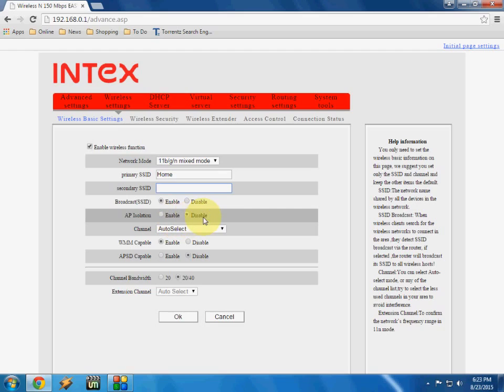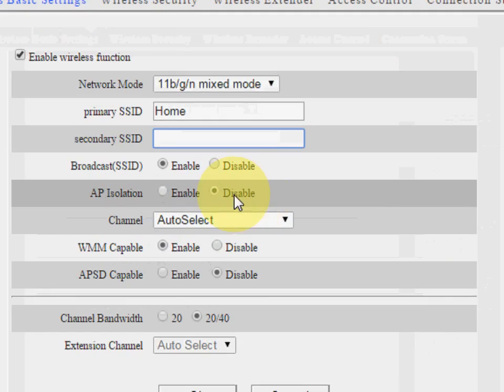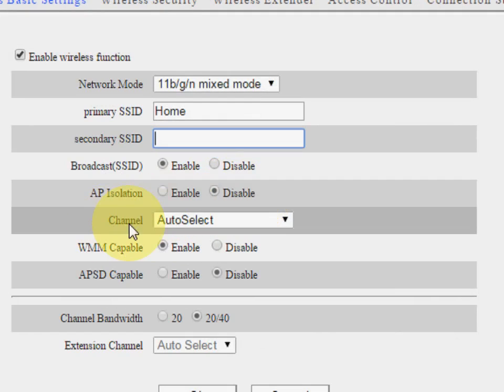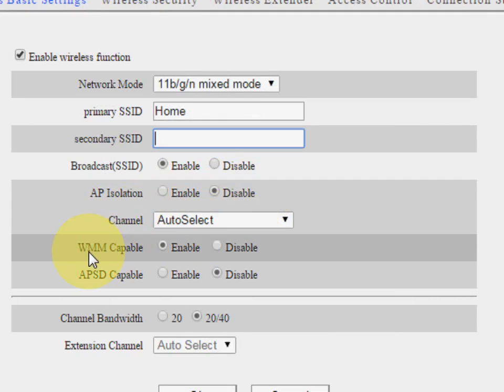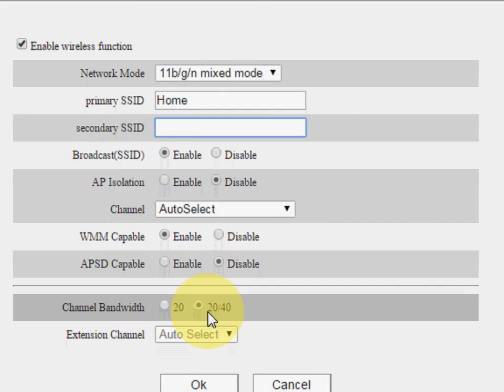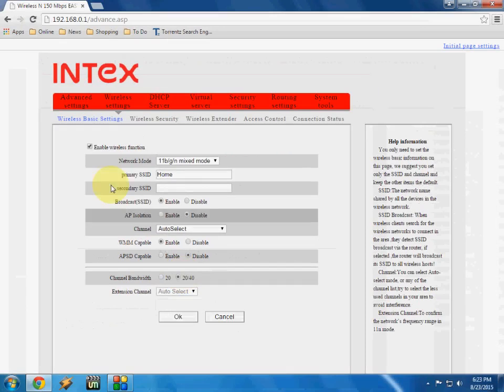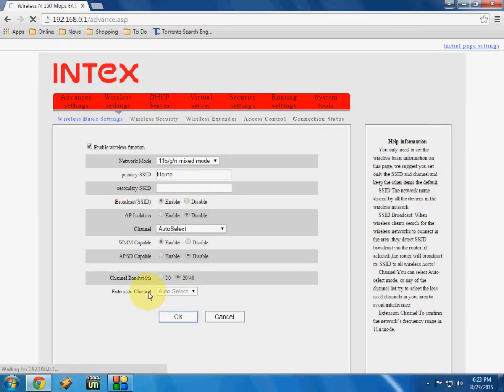And AP isolation, just disable. So do this setting, I will zoom in. This is auto select, and the WMM capable enable, and APSD capable disable. So do this setting, don't disturb this setting. Just click OK.